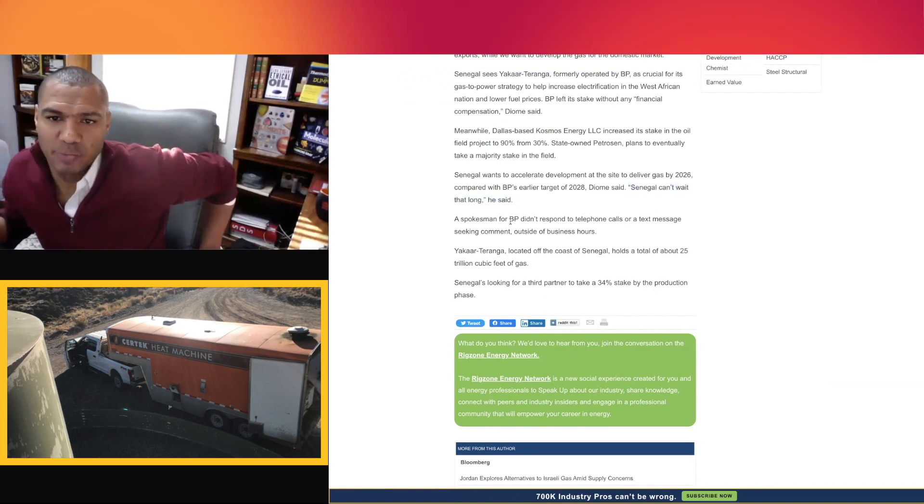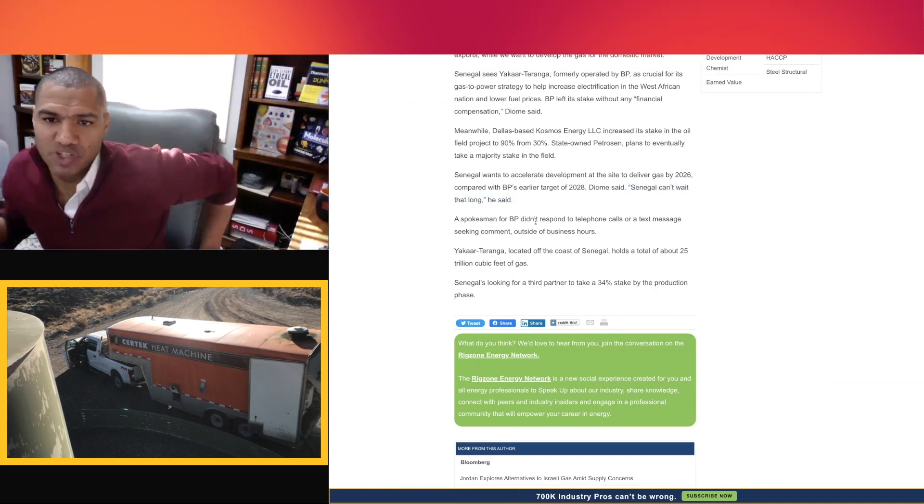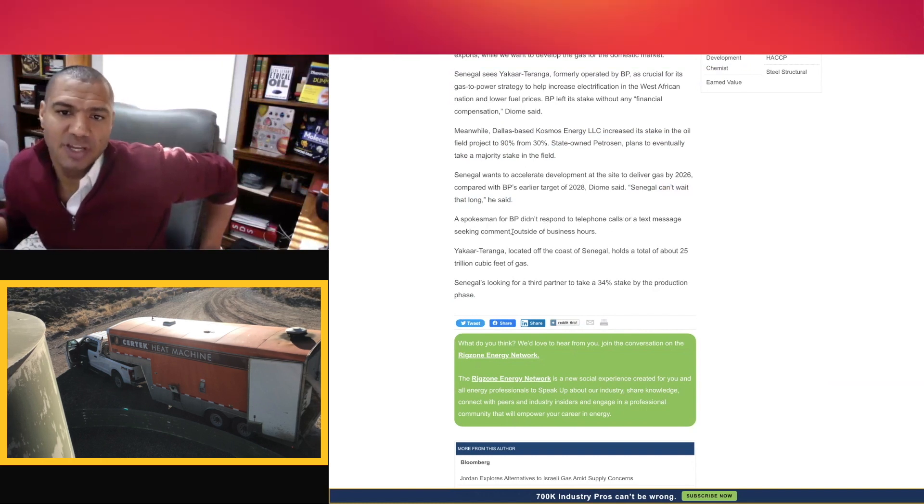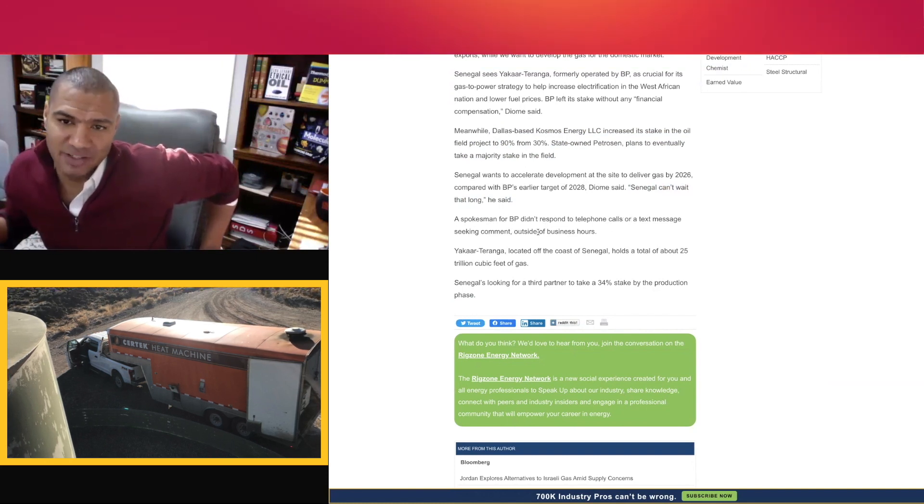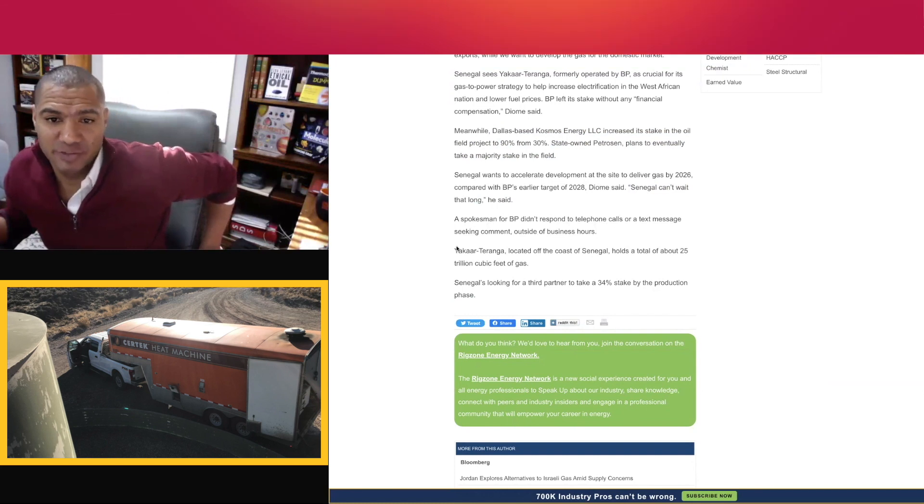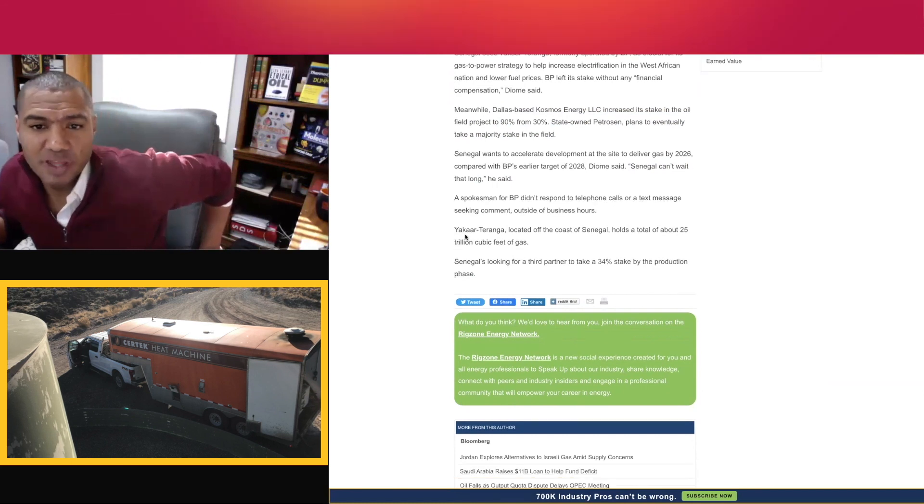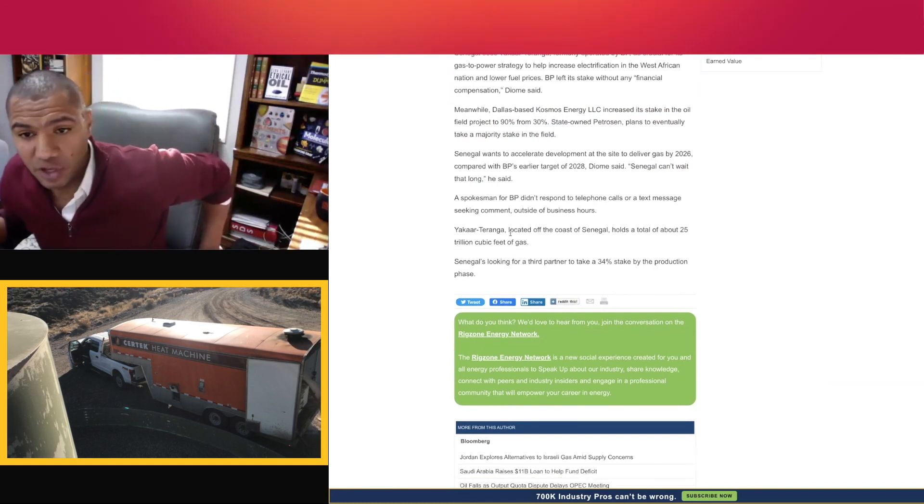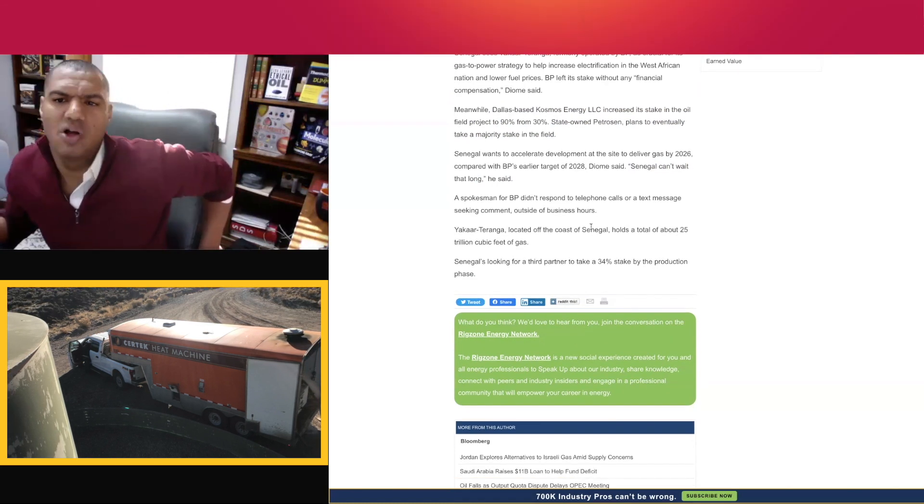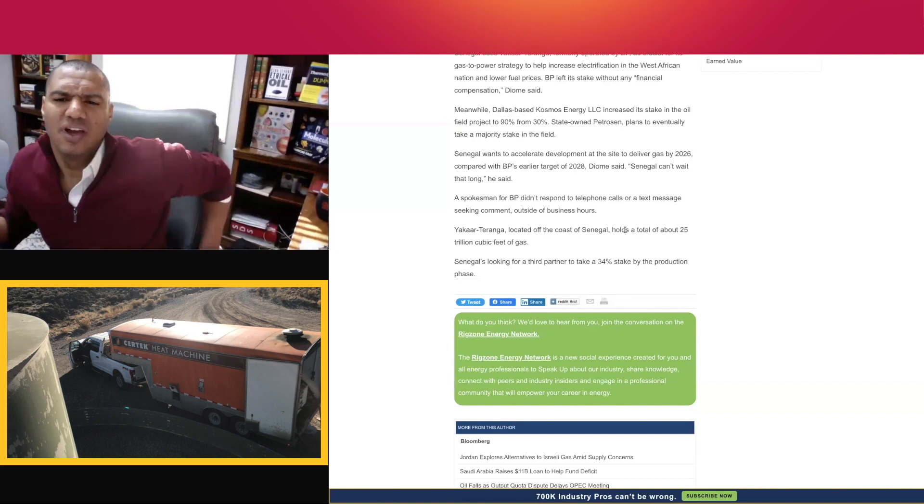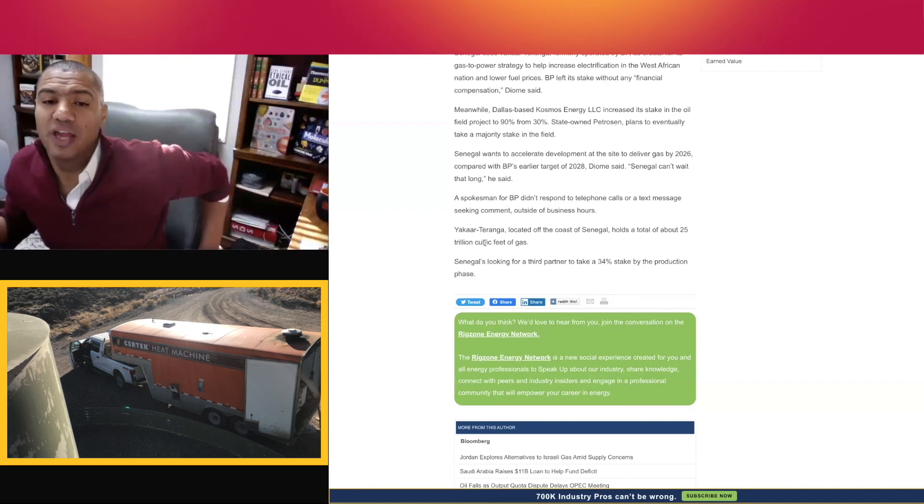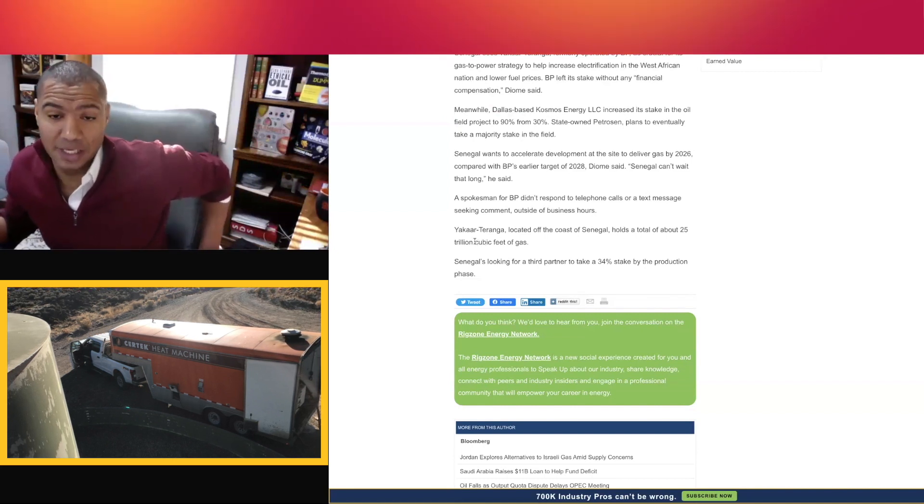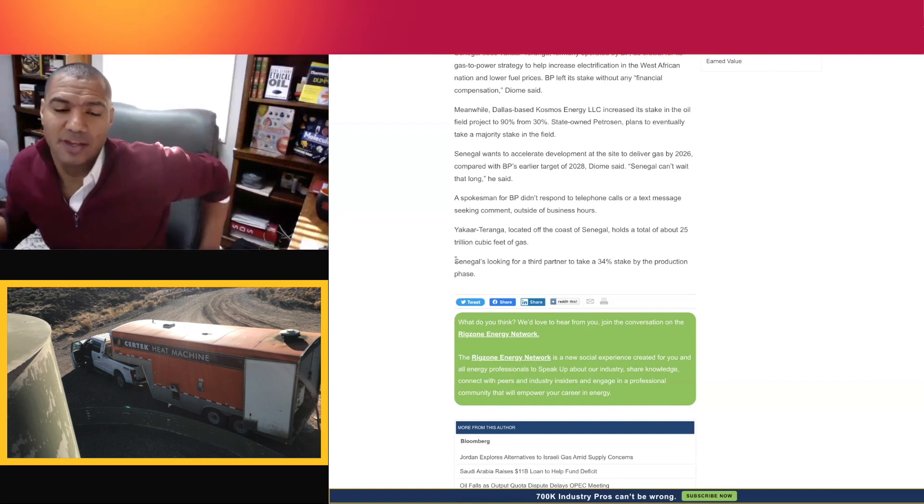A spokesman for BP didn't respond to telephone calls or a text message seeking comment that was outside of business hours. Yakar-Taranga, located off the coast of Senegal, holds a total of about 25 trillion cubic feet of gas.